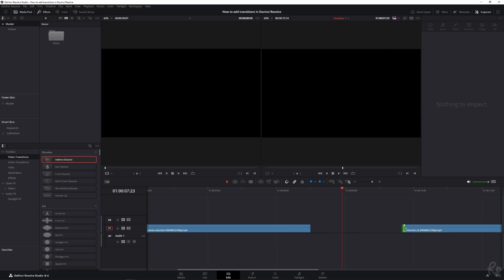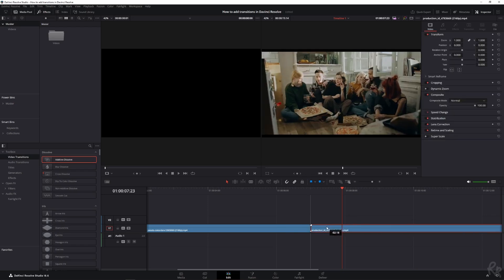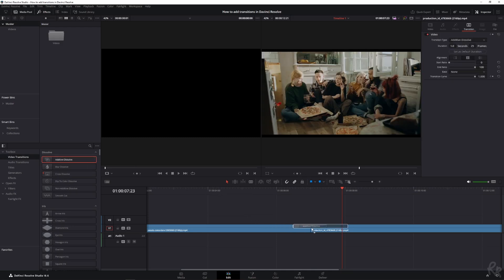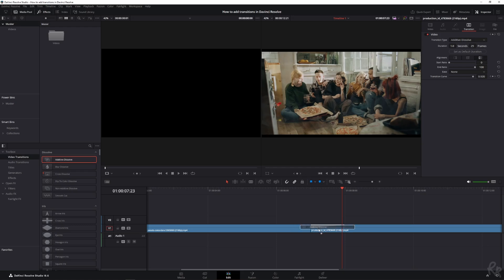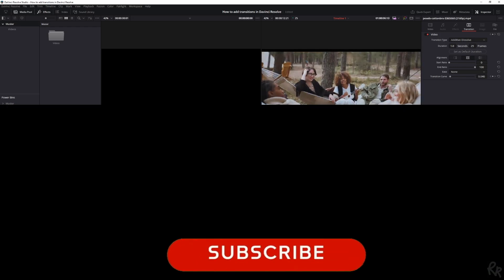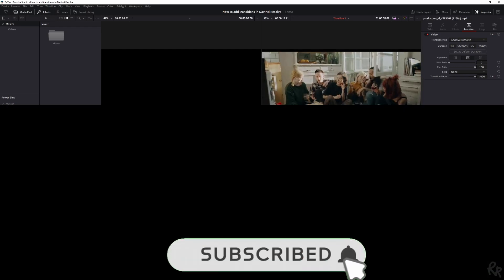Now, if I just drag it to the right and then move the clip inwards, you can see I can place the additive dissolve at the end of this clip, in the middle of the clips, or at the beginning of the second clip. So let's put it in the middle and now let's play it. That looks much better. And that's how you work with transitions.